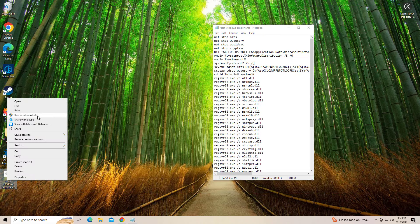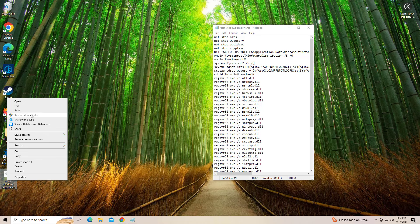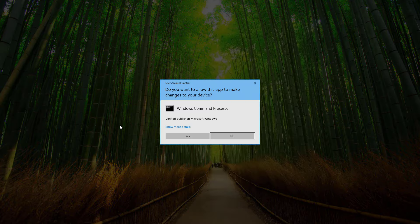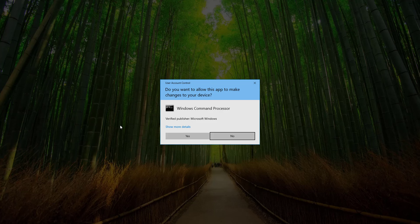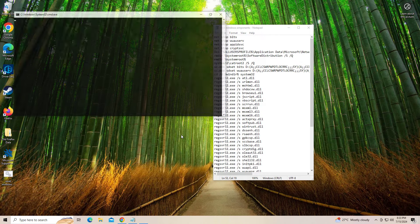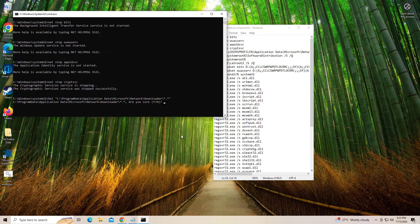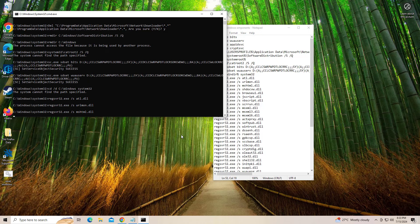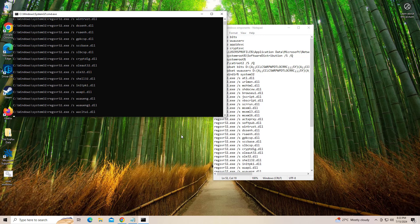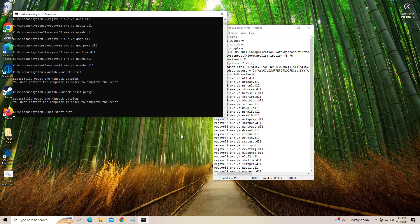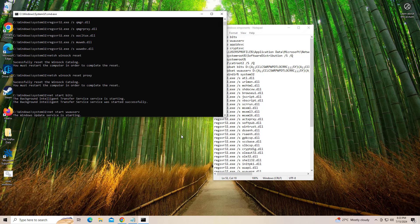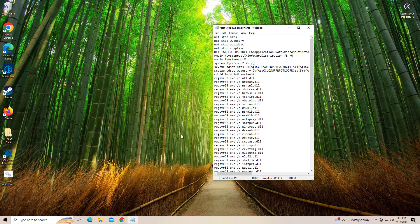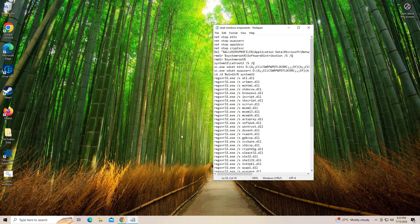Right-click on that file and click on run as administrator. Type y and press Enter. Now restart your computer and try again and your problem should be fixed.